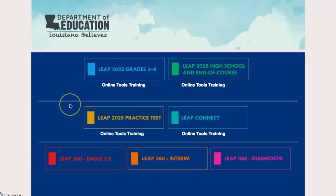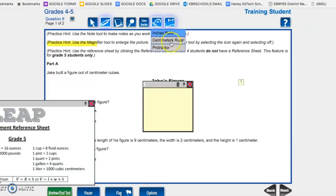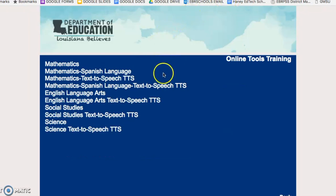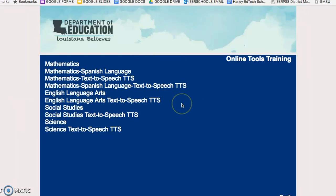Online Tools Training is an important resource for students and teachers to use. It is accessible via the DRC platform and it shows tutorials, short video clips, and even gives you a walkthrough on all of the important skills that students and teachers need to be aware of to prepare for LEAP 2025.